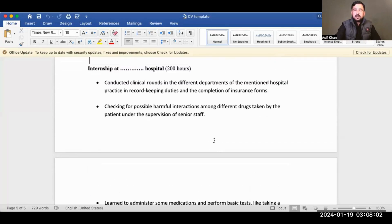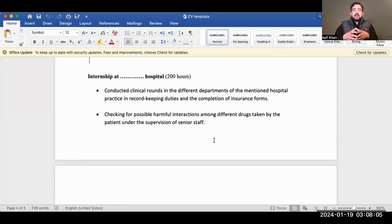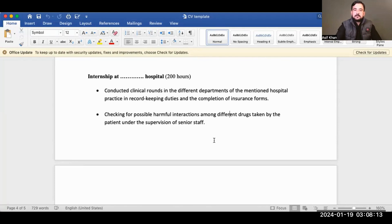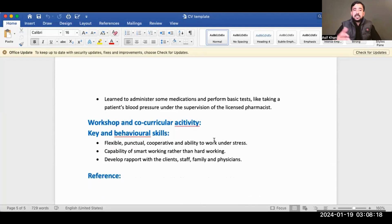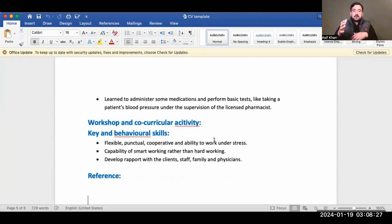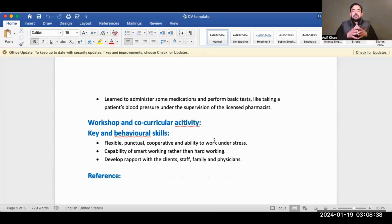You can also mention your clinical clerkship or internship with number of hours in your CV — it will give you a benefit. Include any workshops, key skills, and behavioral skills. References are very important: if you have a friend in Australia who is a pharmacist, you can add their details as a reference. That covers the CV template.